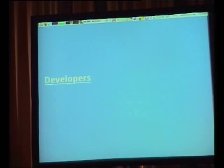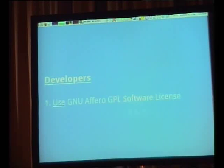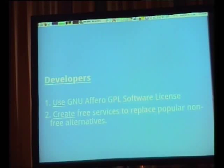For developers, if you want to support the Autonomo.us Free Network Service Franklin Street Declaration, you should use the AGPL — the Affero GPL.